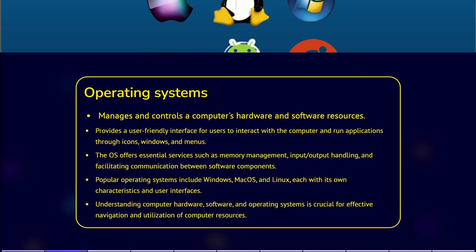It also provides essential services to other software applications, manages memory, handles input and output, and facilitates communication between different software components. Windows, macOS, and Linux are popular operating systems, each with its own characteristics and user interfaces. They provide a platform for running applications and offer features tailored to specific user needs.